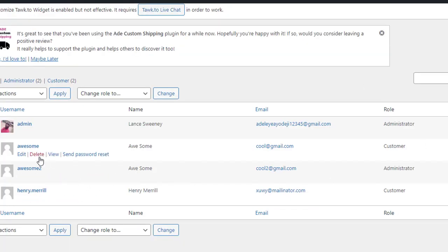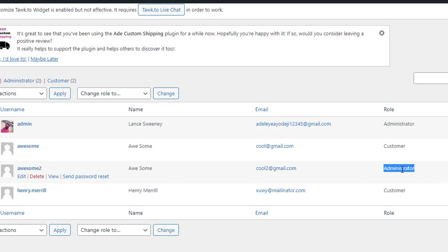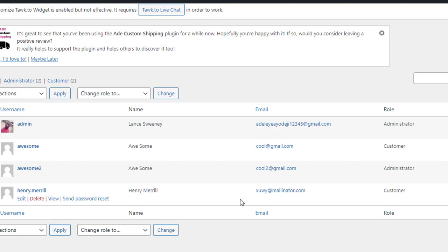Let me refresh the dashboard — and as you can see we just created a new admin user. Thank you so much for watching this short tutorial. See you in my next one, and do subscribe to my channel to see more great content like this. Thank you, bye.